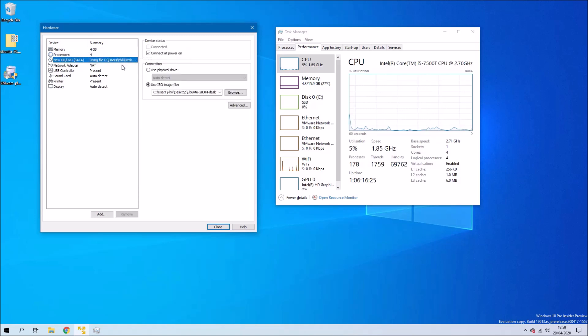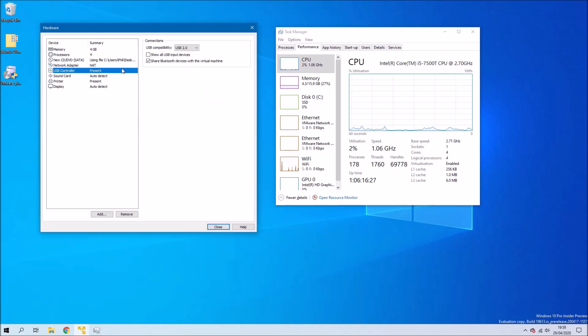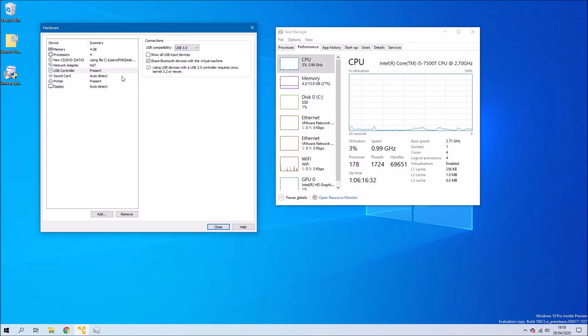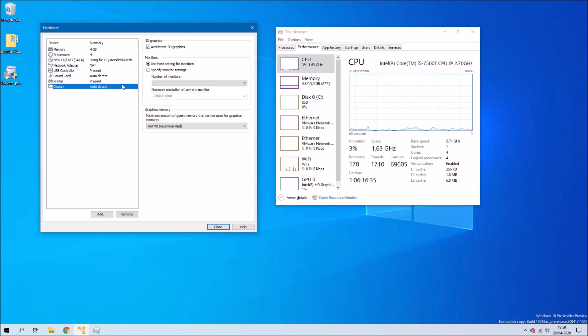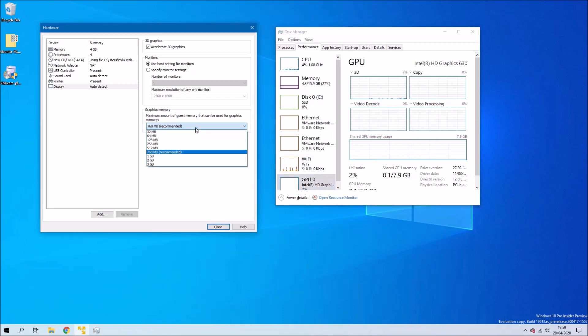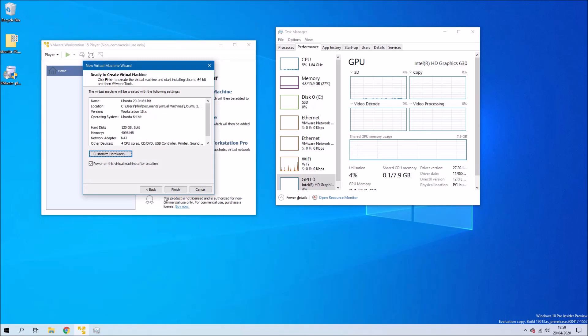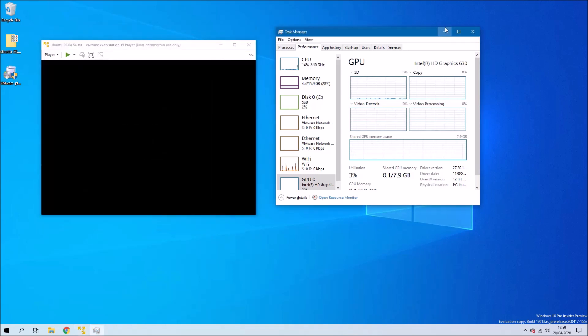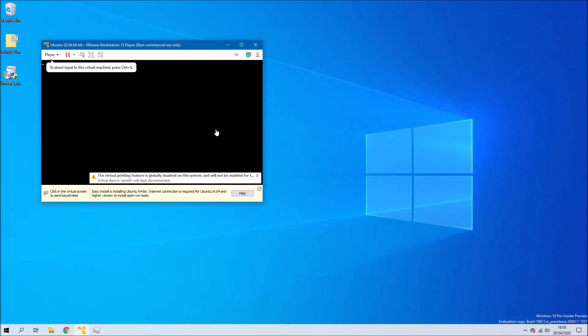If we go to USB controller we're going to change it to USB 3.0 because this virtual machine supports USB 3.0 natively and we're going to go to Display we want to accelerate 3D graphics and we see we've got 7.9 gig of graphics memory so let's just up this to the maximum three gigabytes and now we can go ahead and launch the virtual machine.